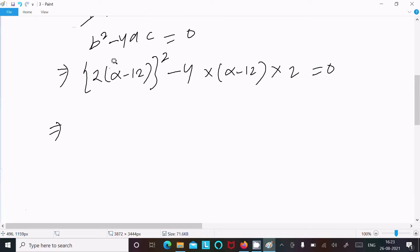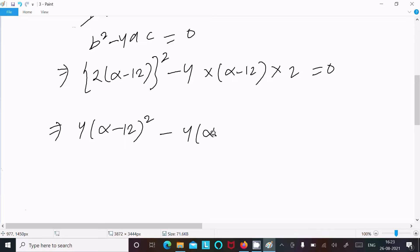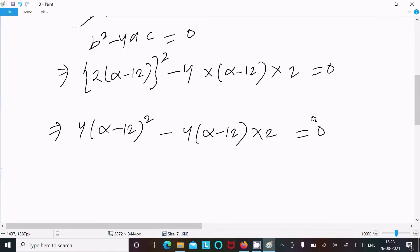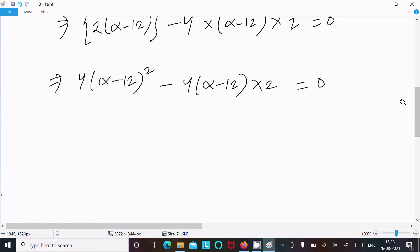Expanding: 2 squared is 4, so we get 4(alpha minus 12) squared, and thereafter we can write 4(alpha minus 12) into 2 equals 0.